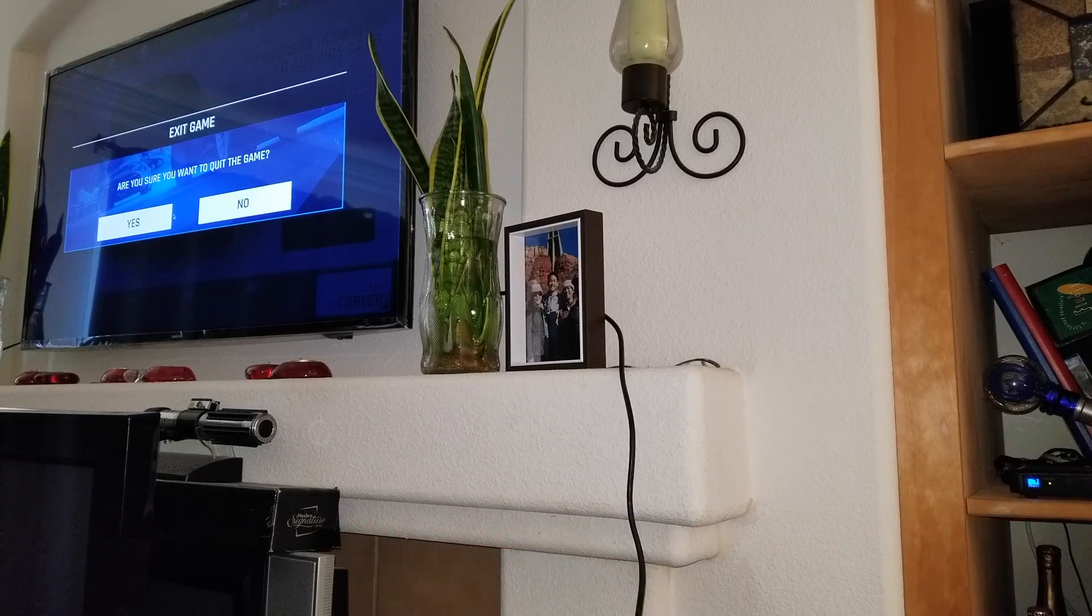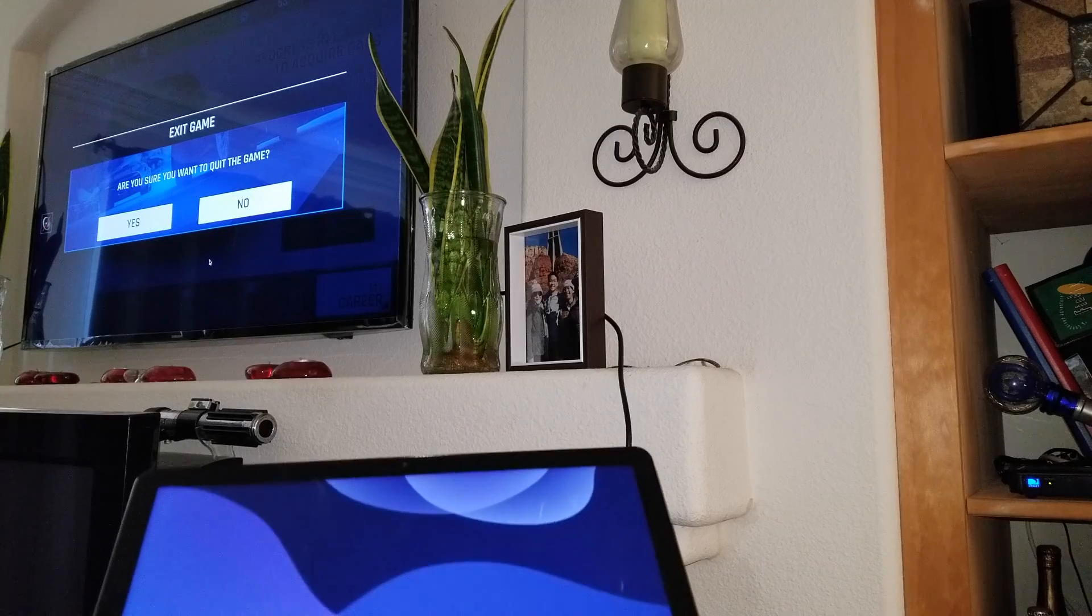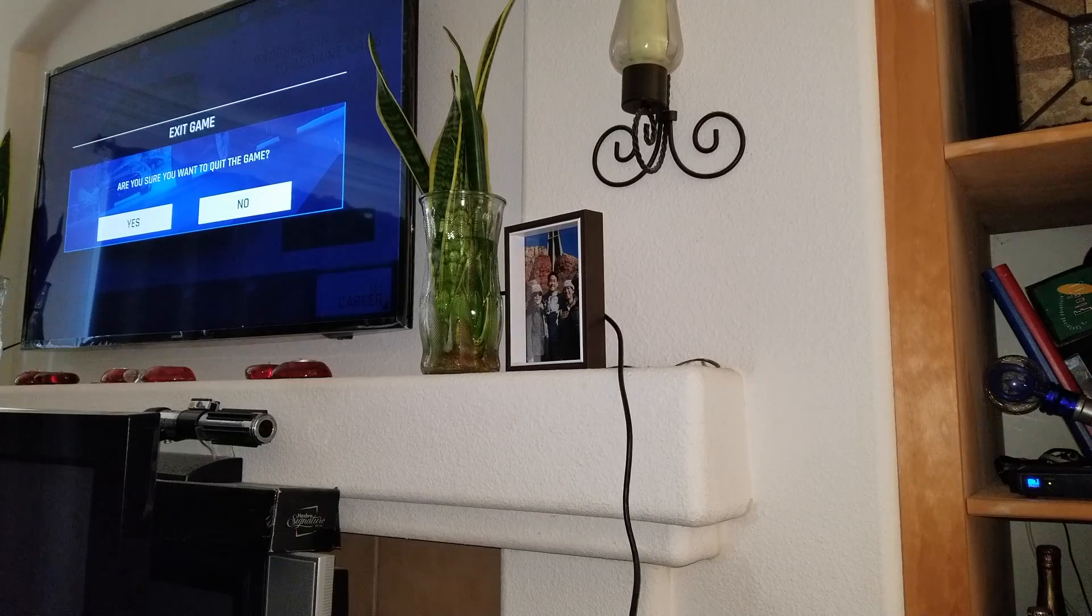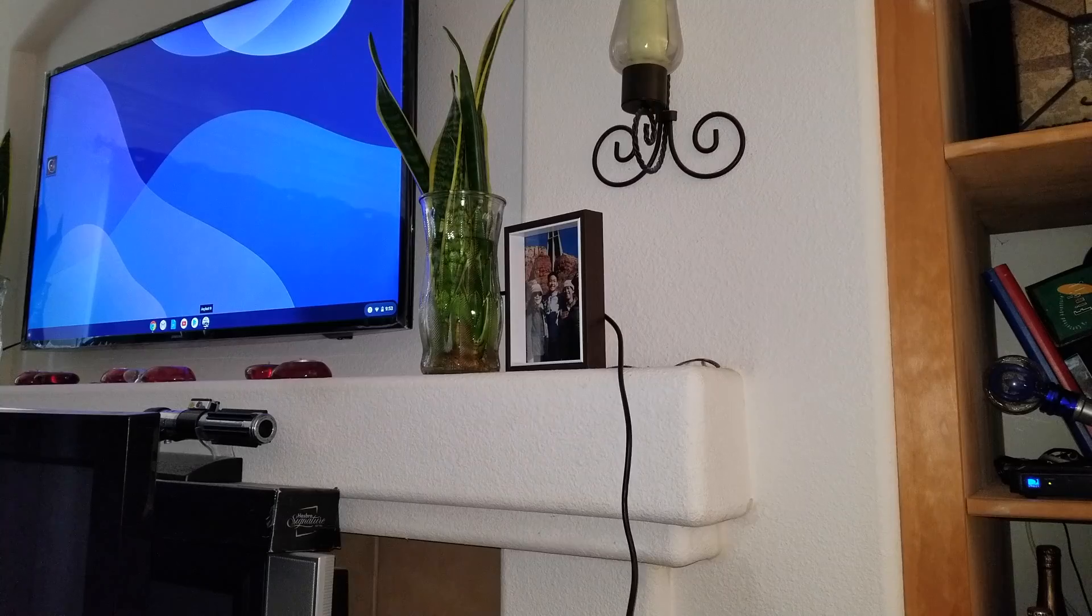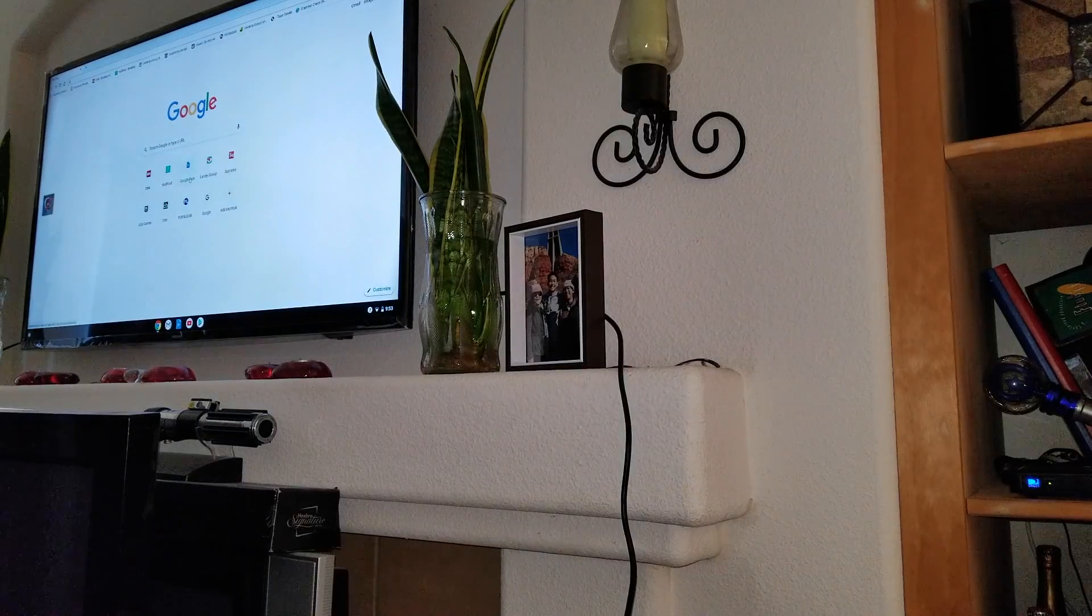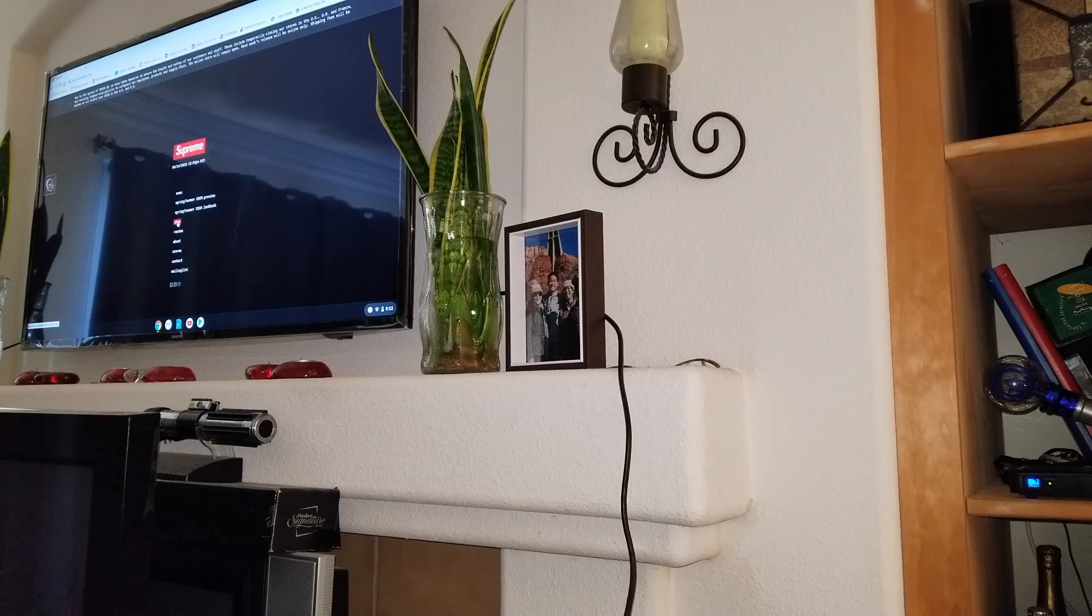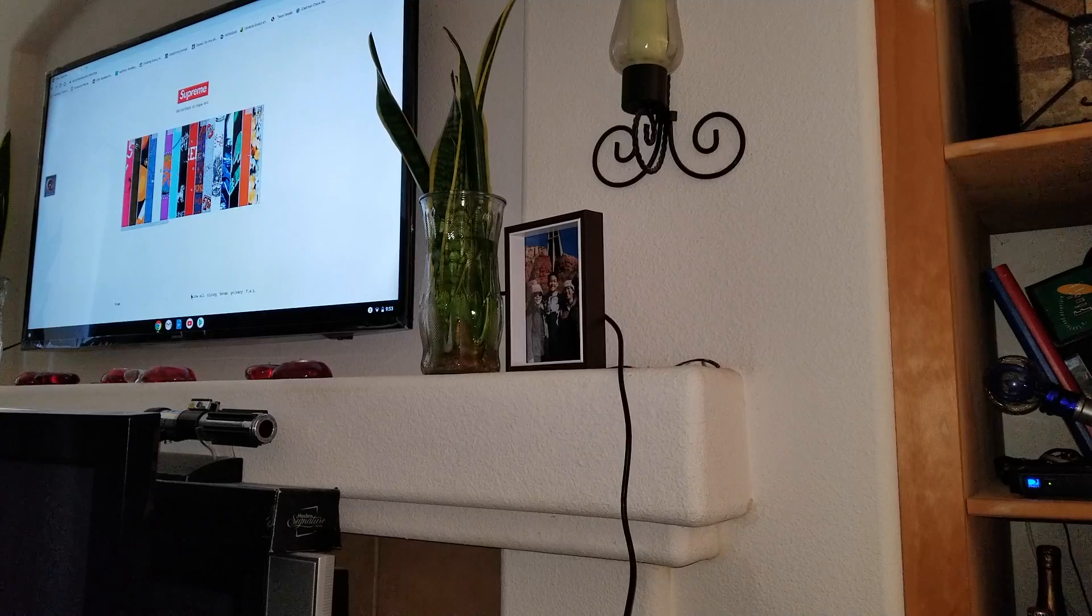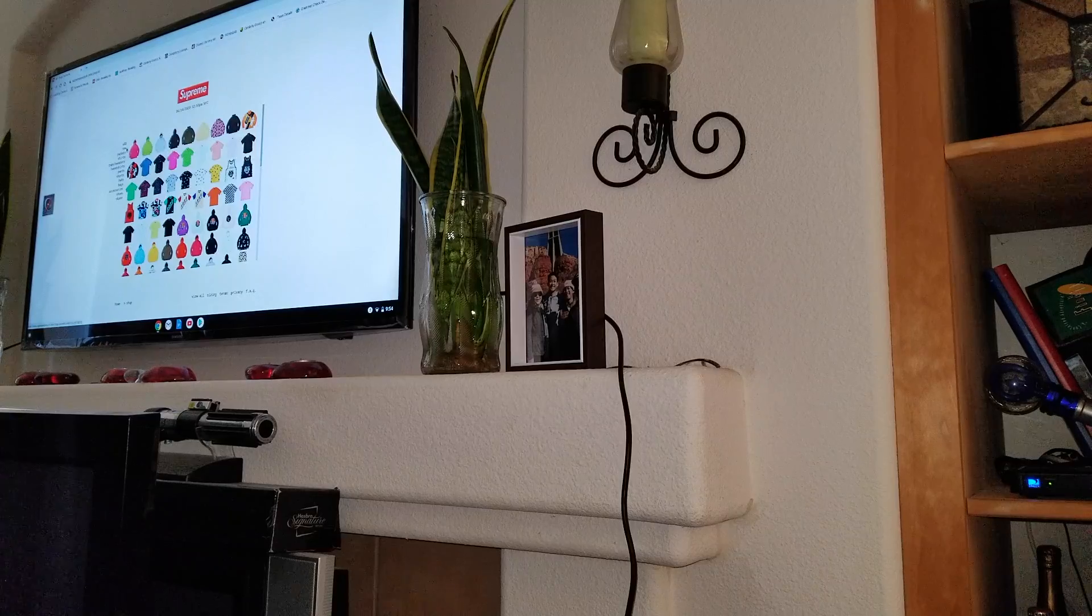So I cannot click on yes either, so I'm not sure what's going on. Let's scroll down there then exit from there. So the Supreme is working and stuff.